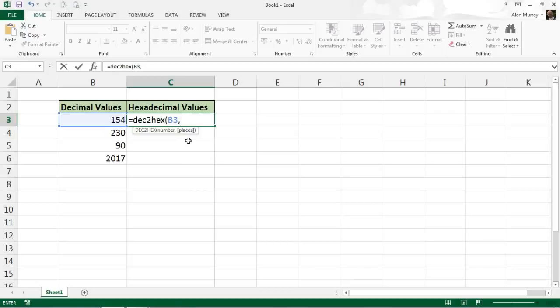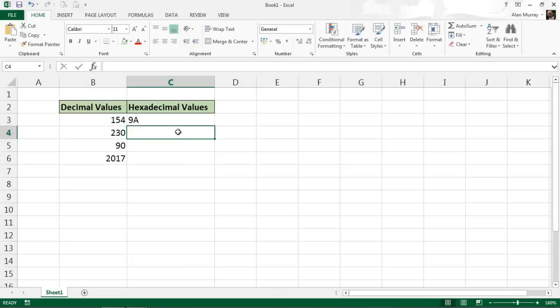Because it's optional, for this first example we're going to remove that comma and run the function without that argument. What that will do is produce the hexadecimal value which I can copy down to the other values in that list.